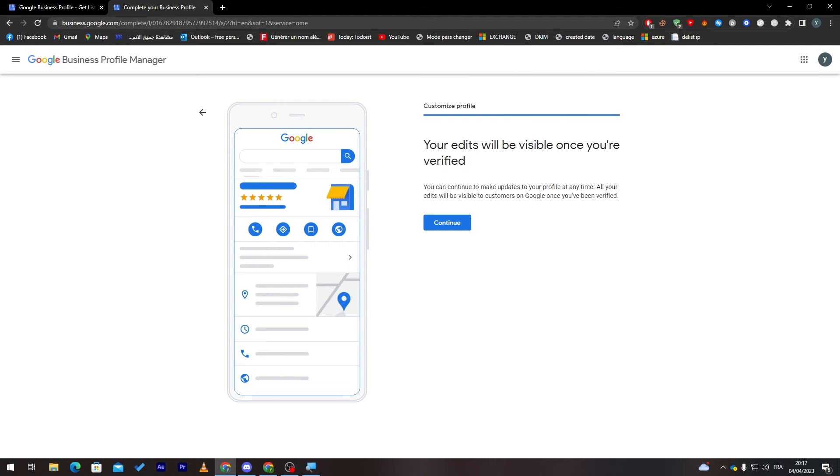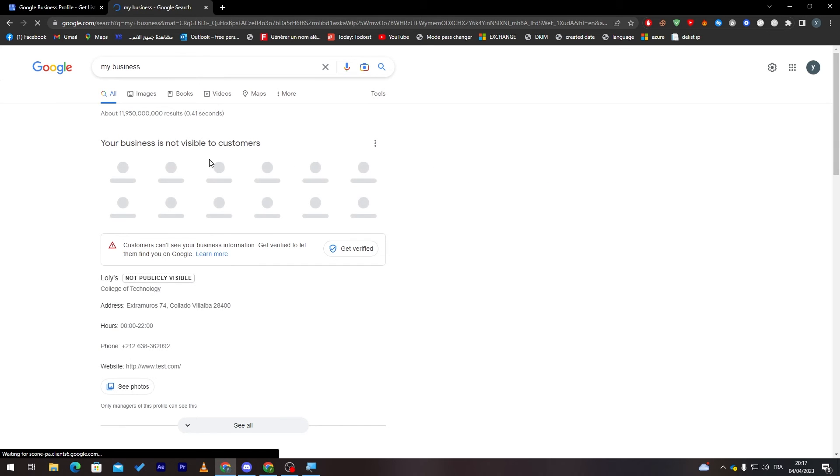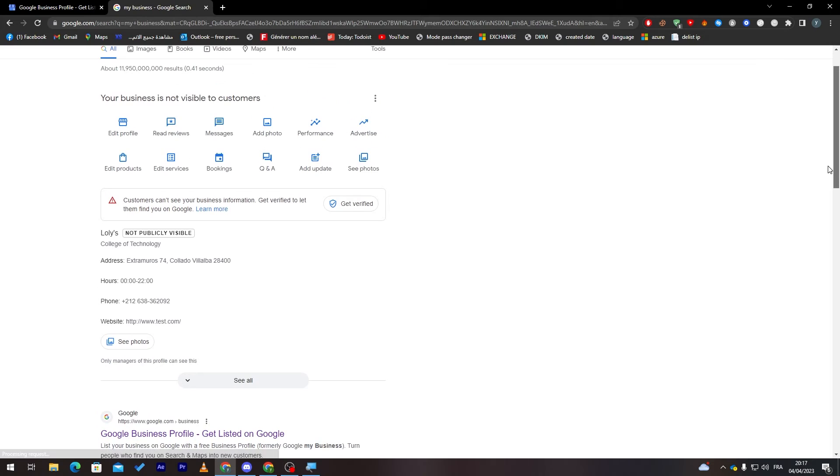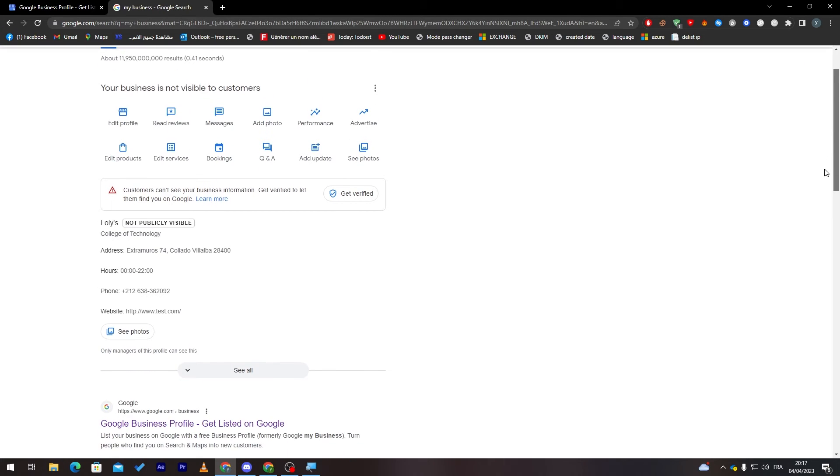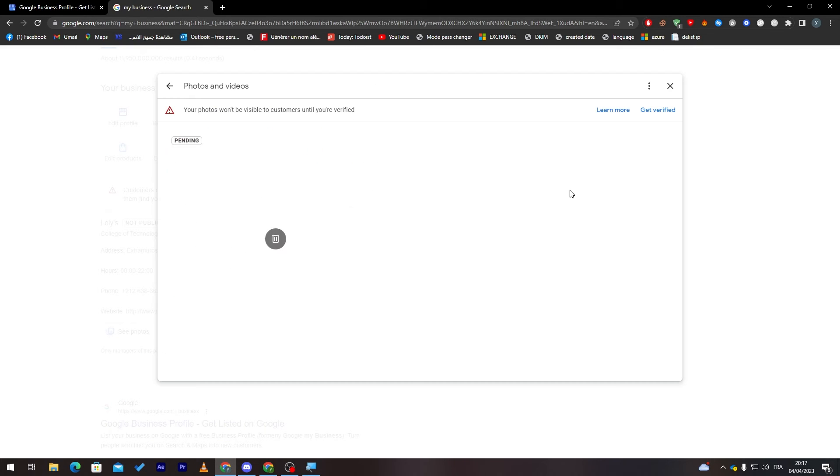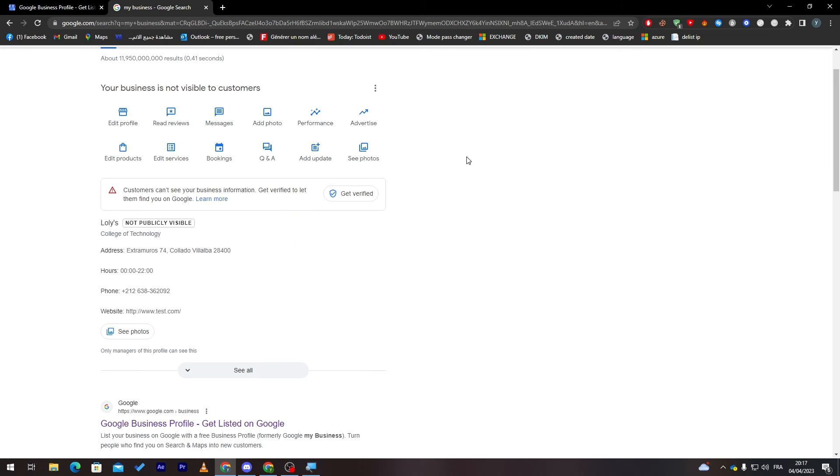Now it will be visible once you are verified. Once you are verified, people will be able to see everything about your business on Google Maps. This is how it will look for people: the address, the hours you are working, the phone number, your website, the photos. As you can see, here's the meme photo that I have added.